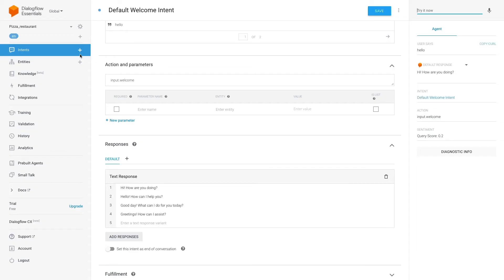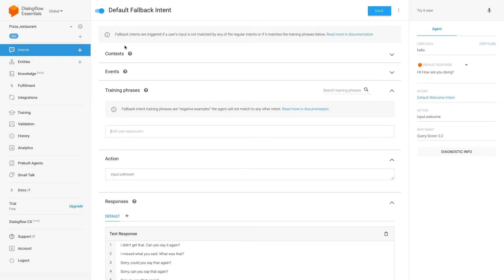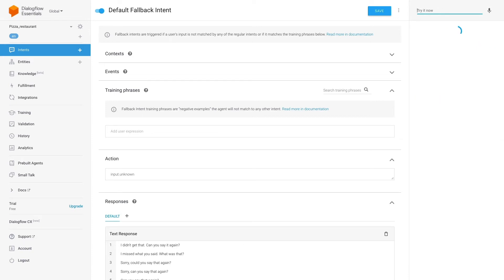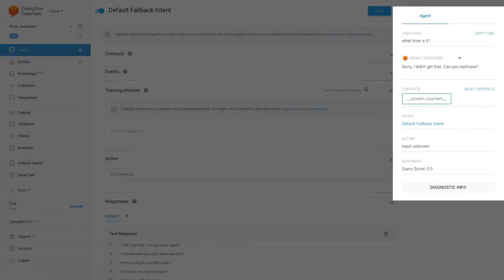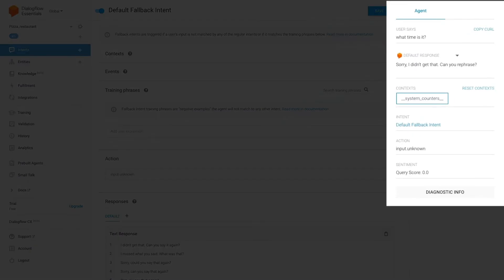Now, return to the Intents section. Let's see what the Default Fallback Intent does. In the test section, type in something like 'what time is it?' As you can see in Dialogflow, when no intent was triggered for a phrase like 'what time is it?', the Default Fallback Intent will trigger and one of the default responses will be displayed.